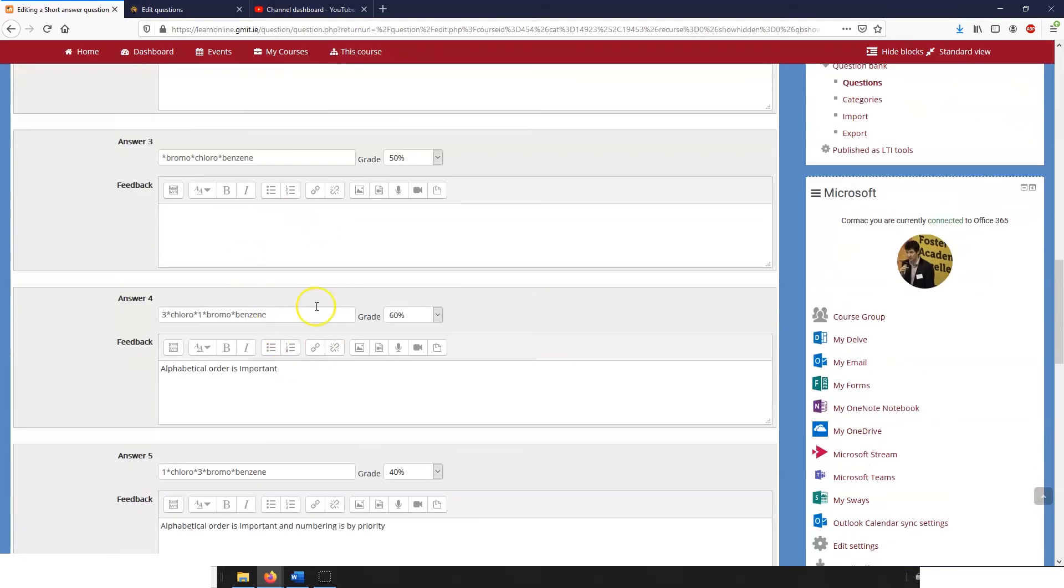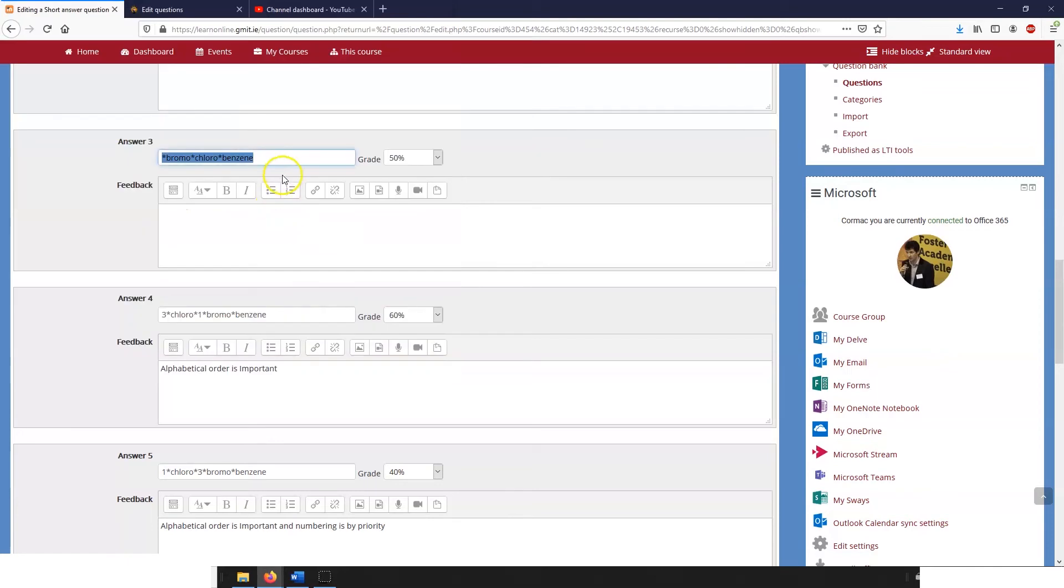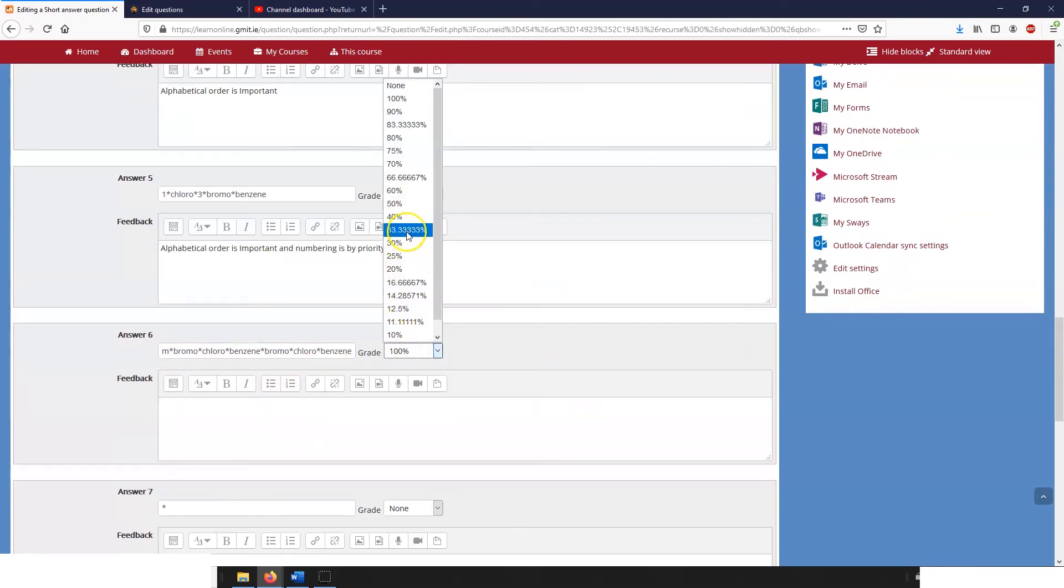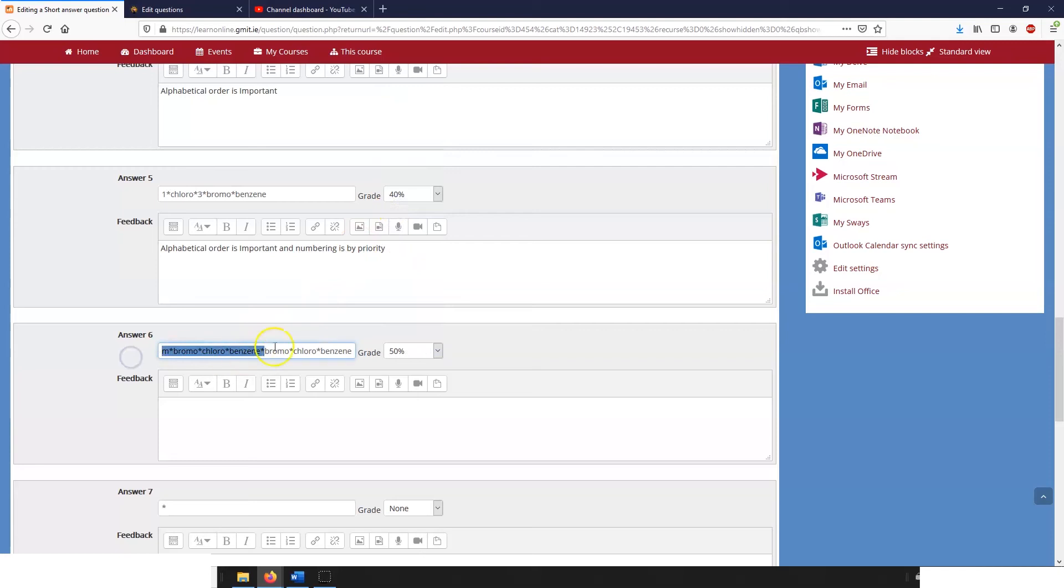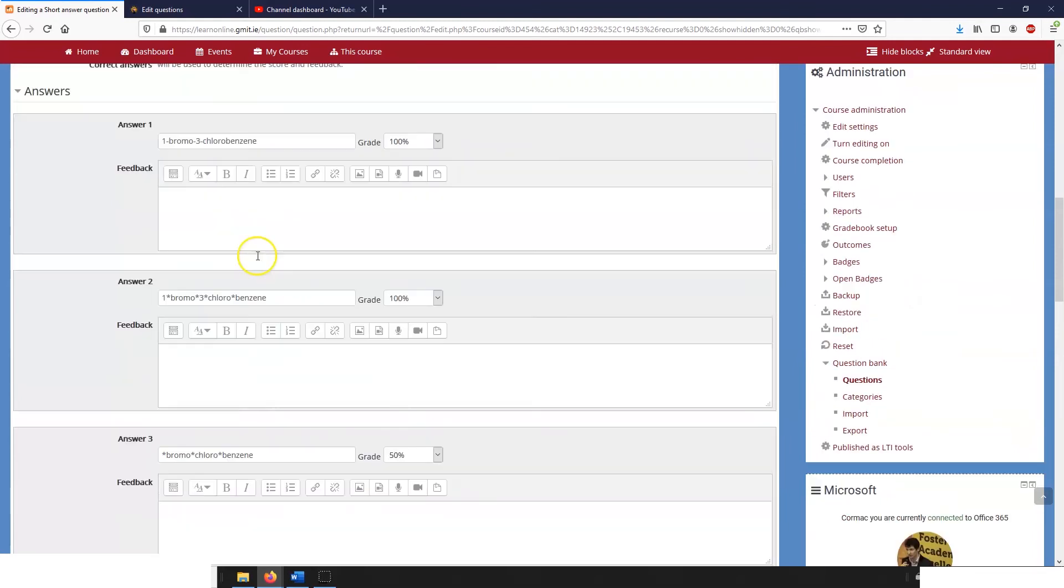And you can see that we're running into the classic problem here where this question or this answer of course takes in the meta bromo chloro benzene. So we need to change the order of these answers because otherwise we won't ever get down to the meta possibility.